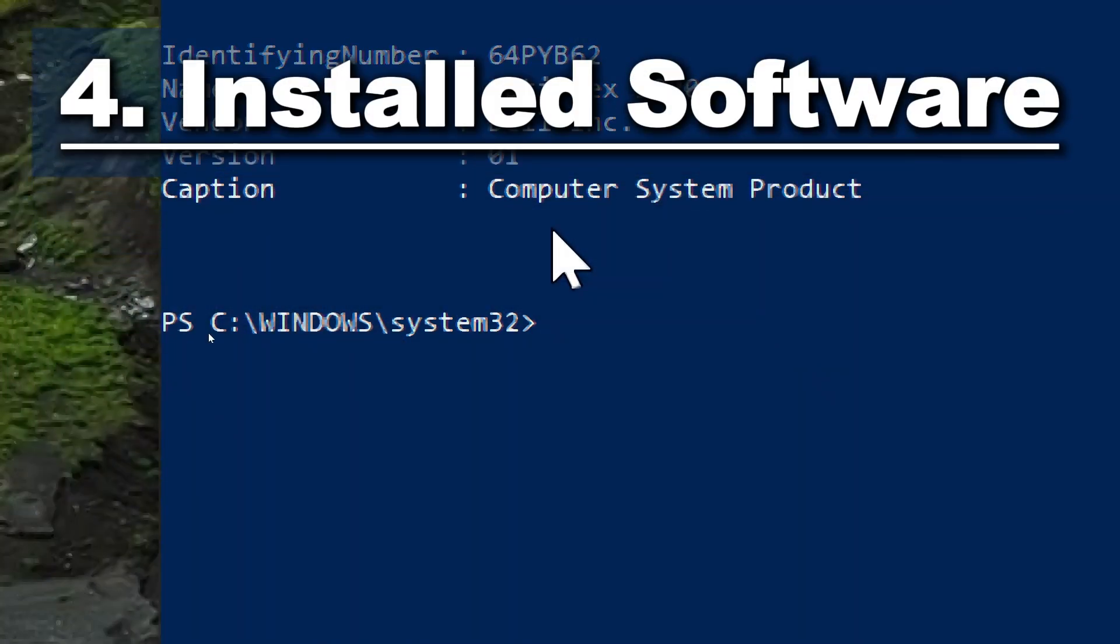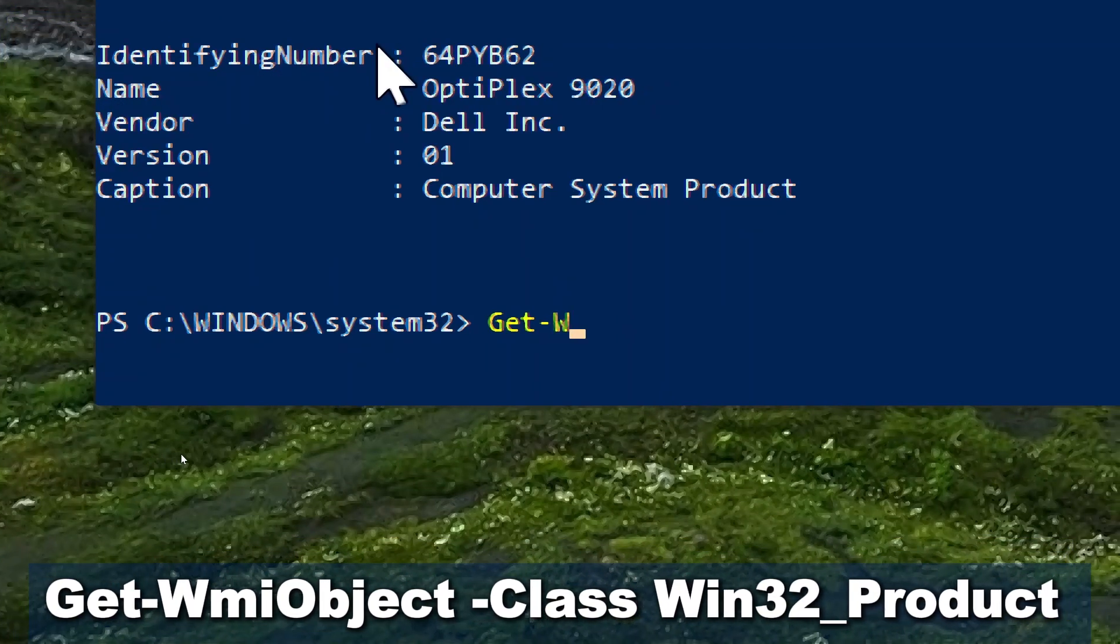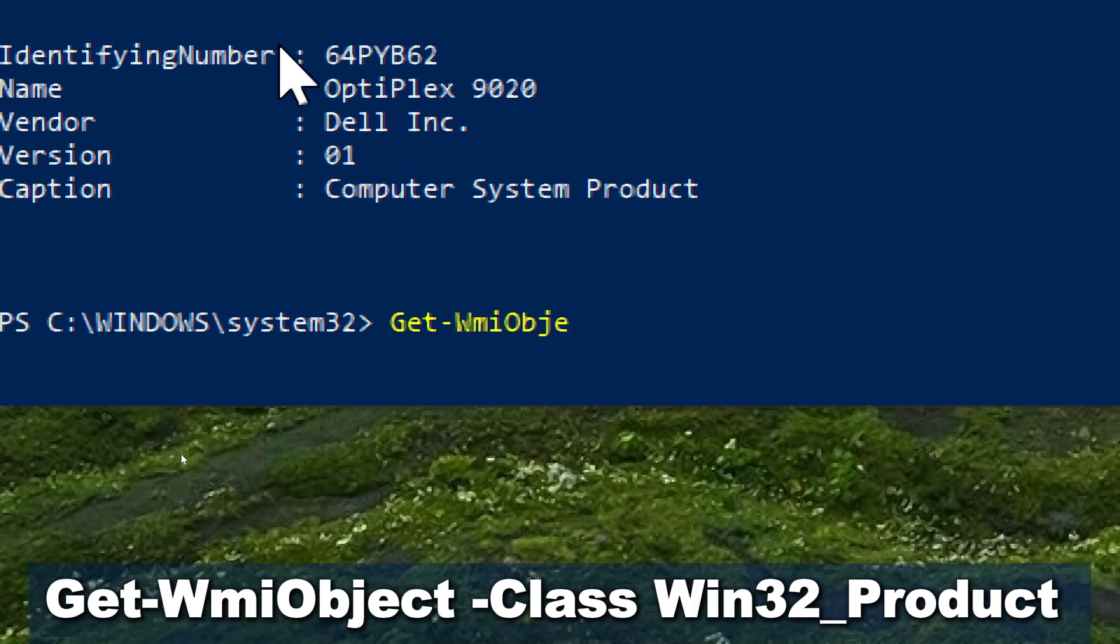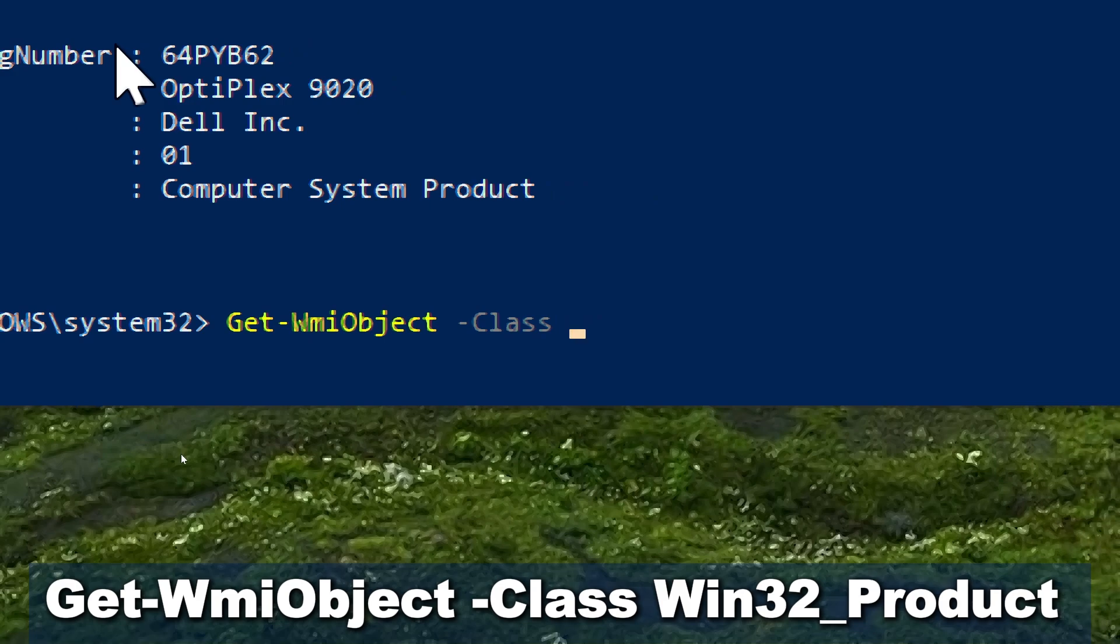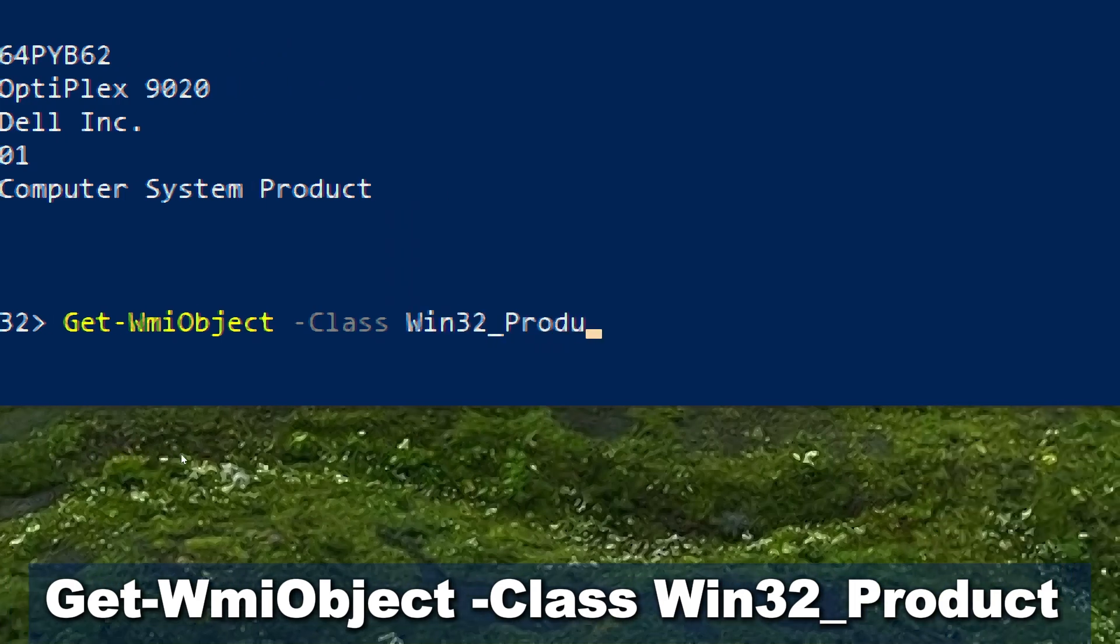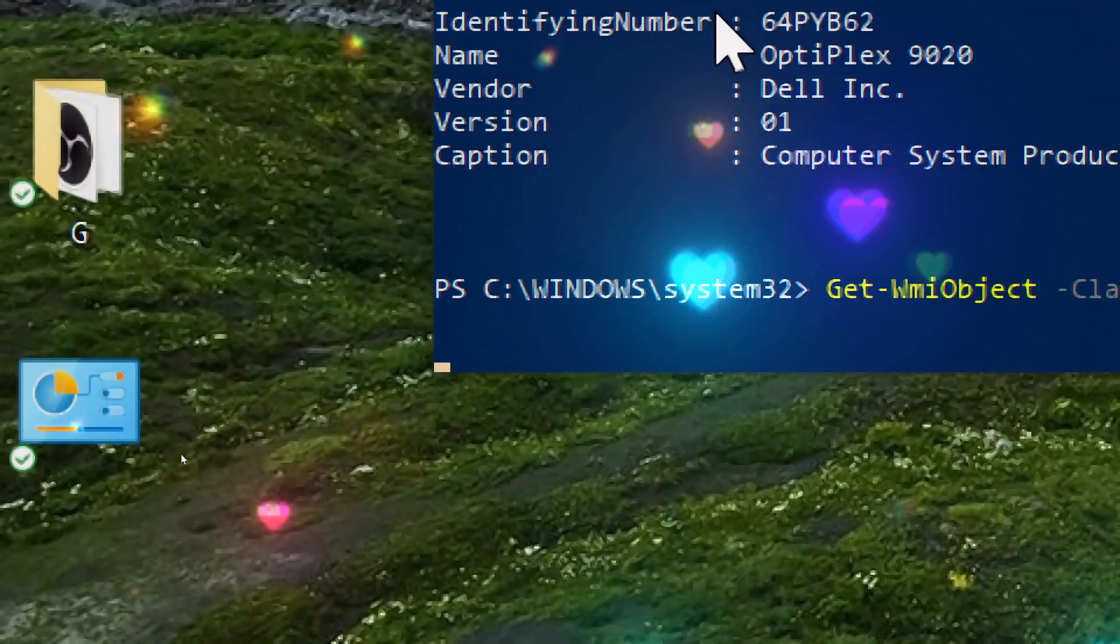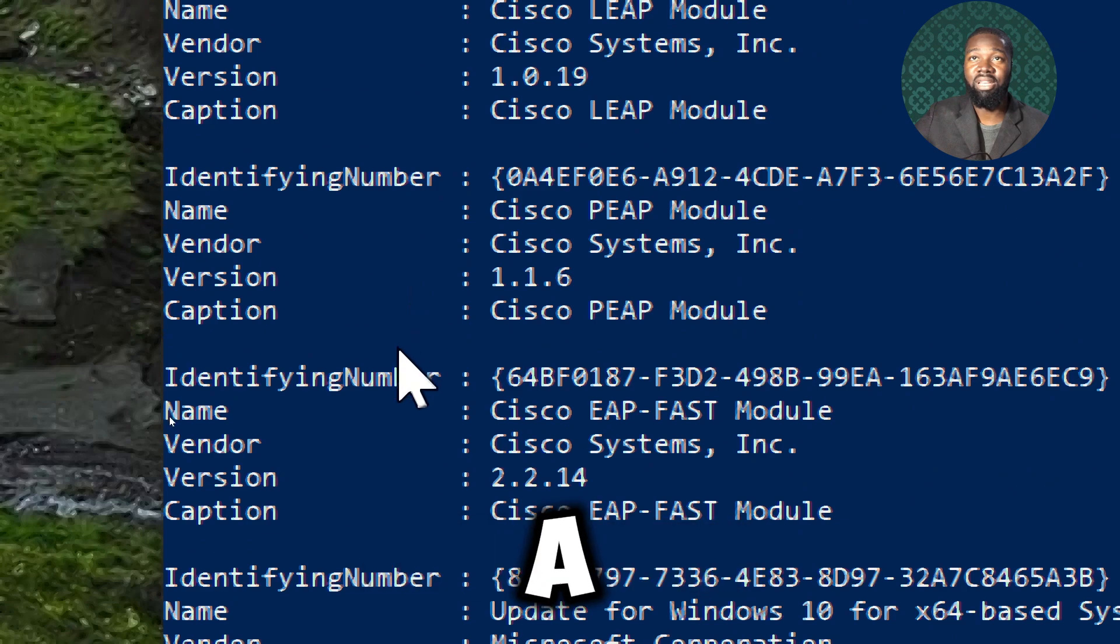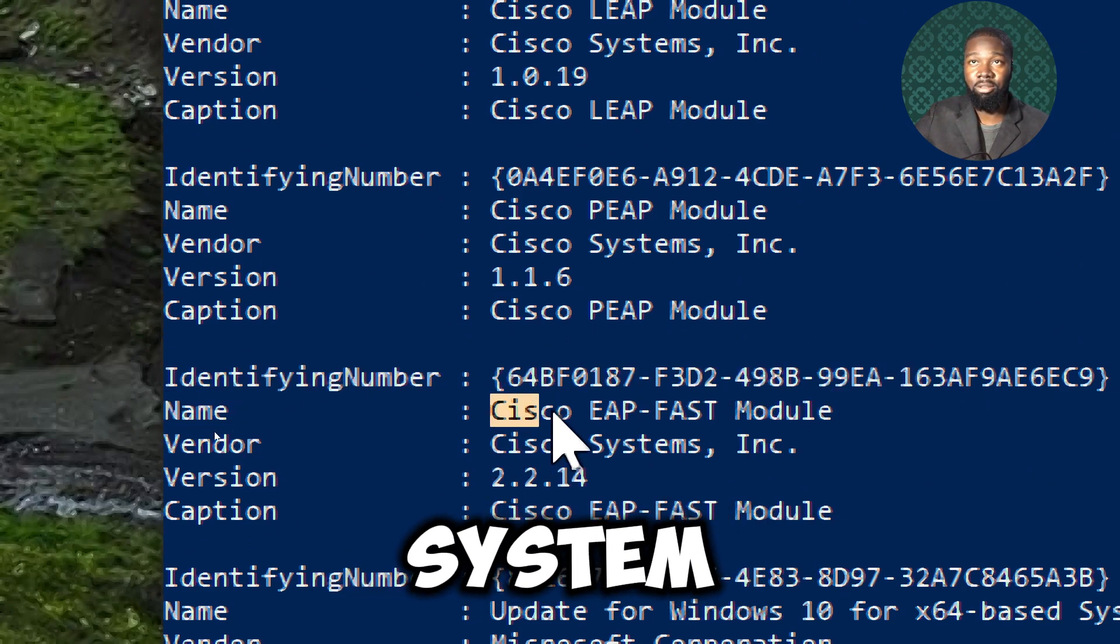For installed software, type Get-WMIObject -Class Win32_Product.